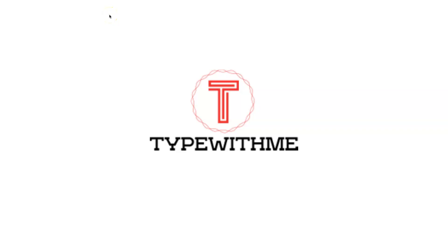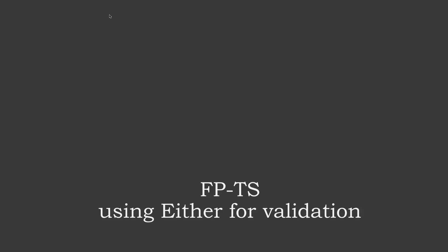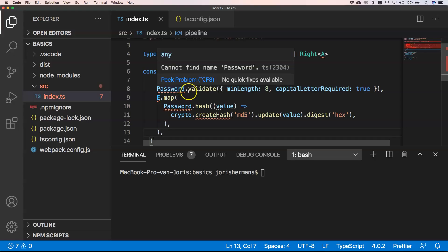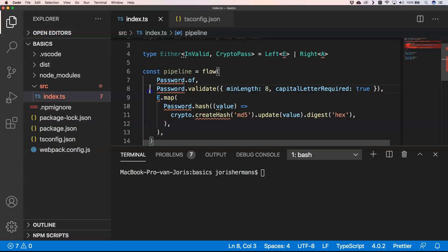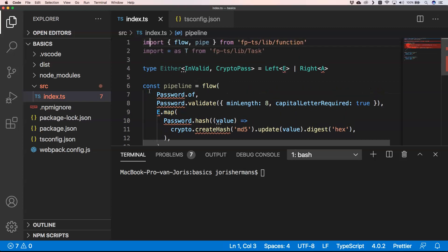Hi and welcome to another Type With Me. This week I want to use Either for validation. Let's see how this works. Last week we already saw what Either is and I explained that you have the type Either and that Either has a left and right. In this case it could be something like invalid.